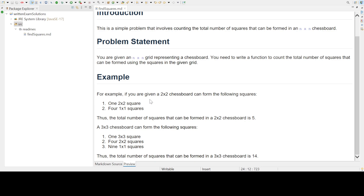If you are given a 2 x 2 chessboard, that can form the following squares: one 2 x 2 square and four 1 x 1 squares. So the total number of squares will be 5.